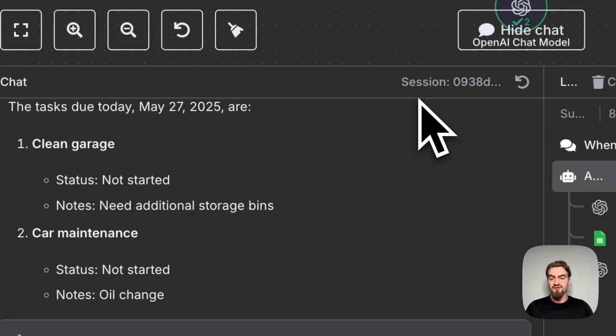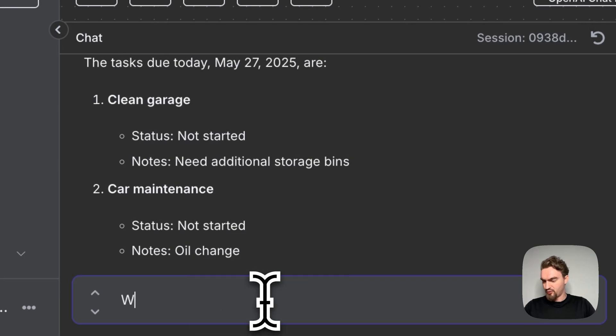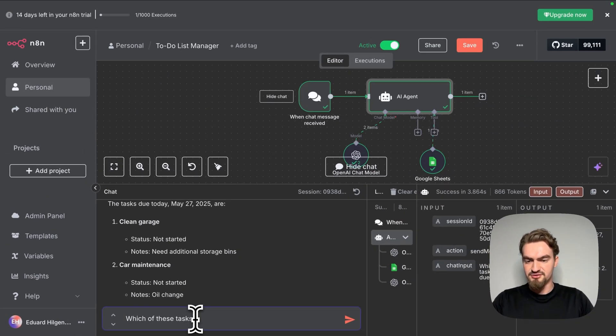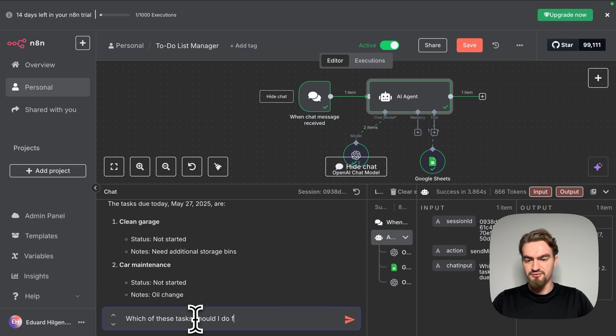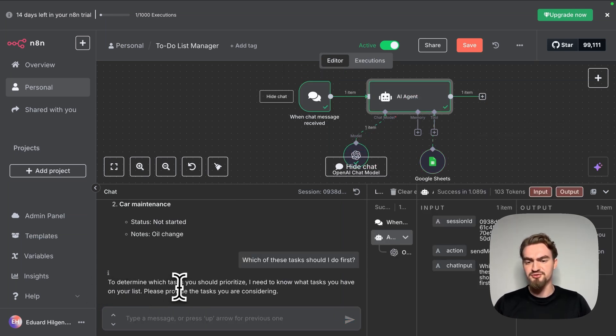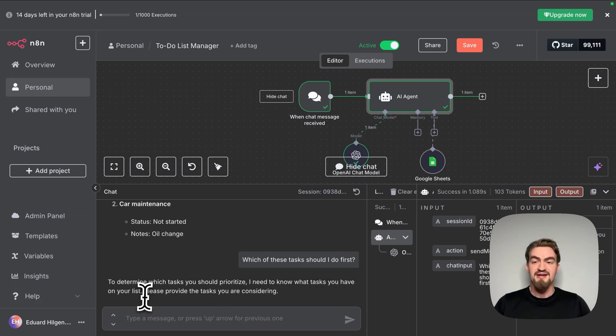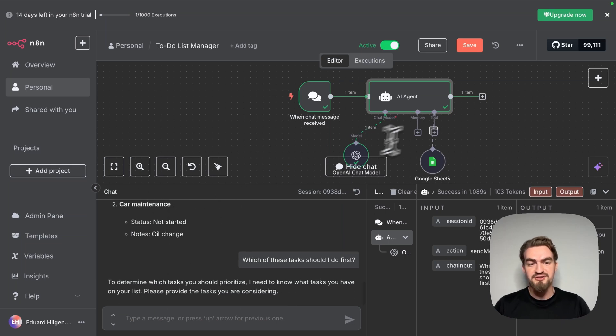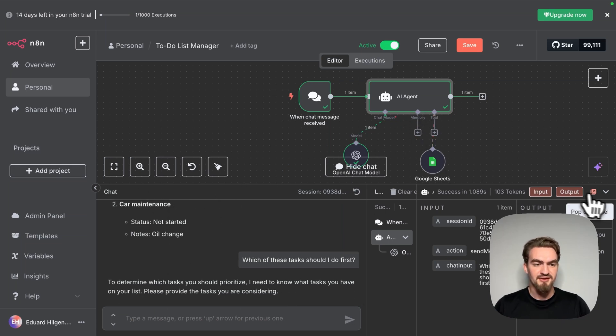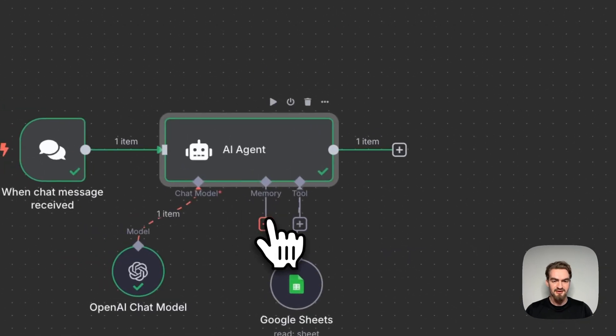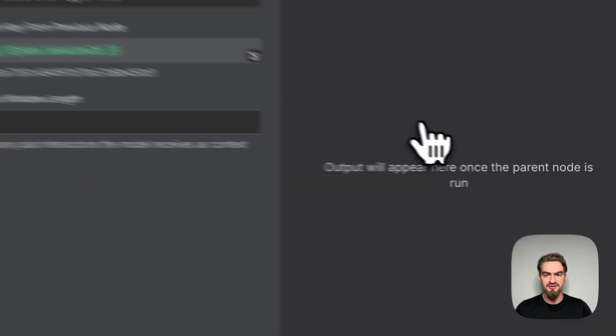But with the current setup our AI agent cannot remember anything. So for example if I would ask him now which of these tasks should I do first, we see it says to determine which tasks you should prioritize I need to know what tasks you have on your list. He answers this way because you can currently not remember the conversation. For that we need to add a memory. So let's close this.